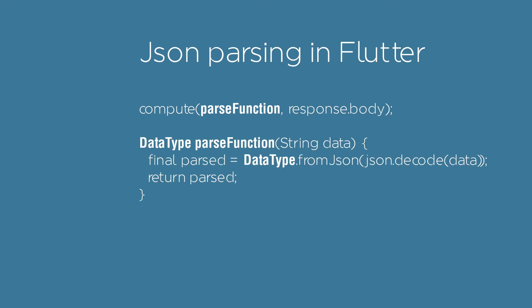To parse JSON data in Flutter, we use the fromJSON functionality. We need to override this method in the data type class in order to correctly parse our data.